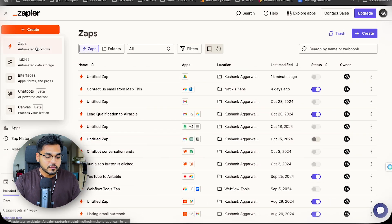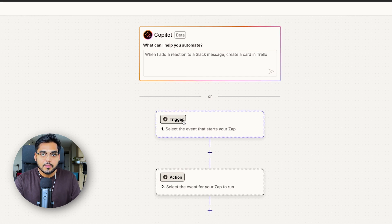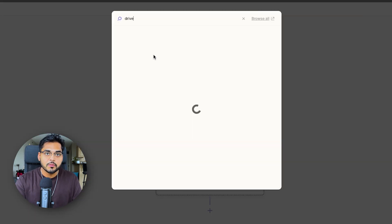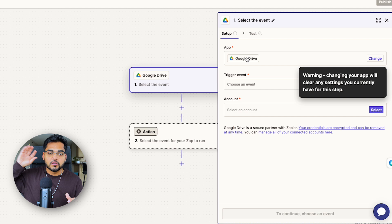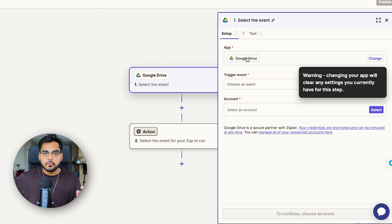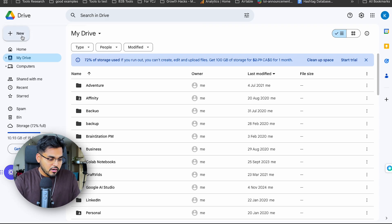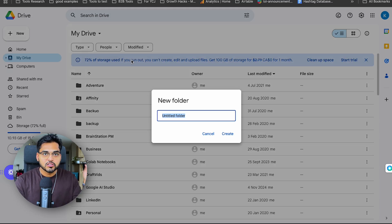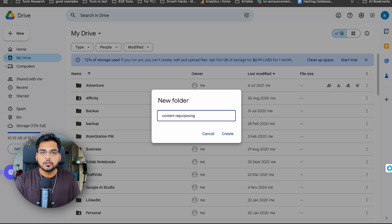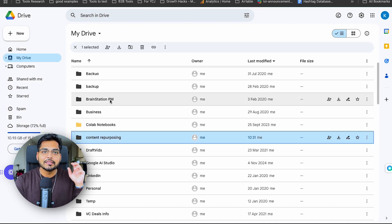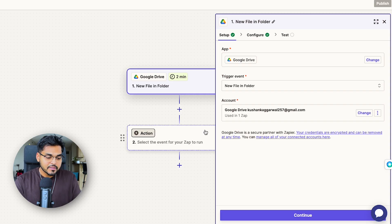Our first step — the trigger — is going to be Google Drive. Every time we add a file to a Google Drive folder, this is going to trigger our automation. I've created a new folder in my Google Drive just for this automation, so it doesn't trigger for any other files that are uploaded or sent to me. I have this folder called 'Content Repurposing' where I'm going to be adding these audio or video files.